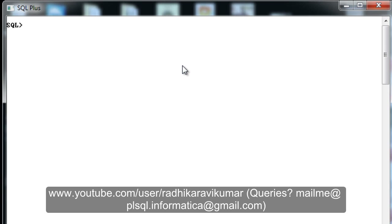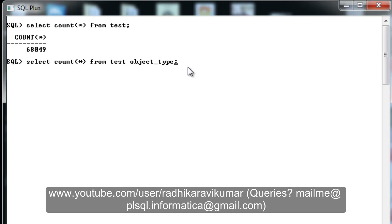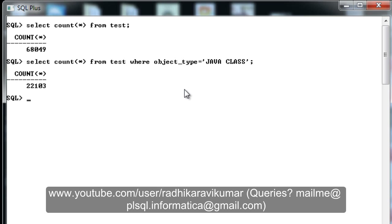I'm going to make use of a table called 'test'. Our test table has some thousands of records — around 68,049 records. I also want to know how many records are present in a column called 'object_type'. This table has a column called object_type, and I want to know how many records are of the 'Java class' object type — it's almost 22,000.